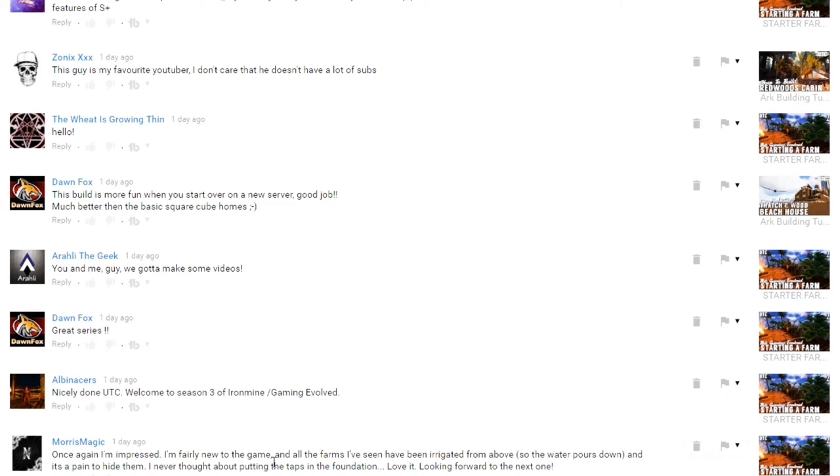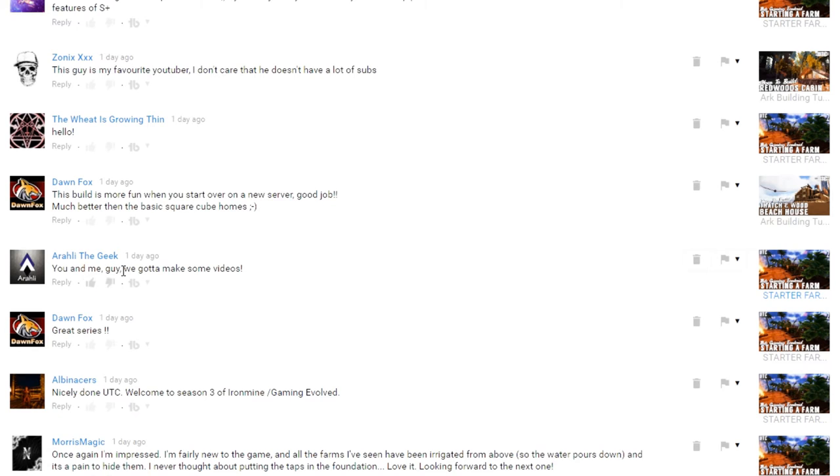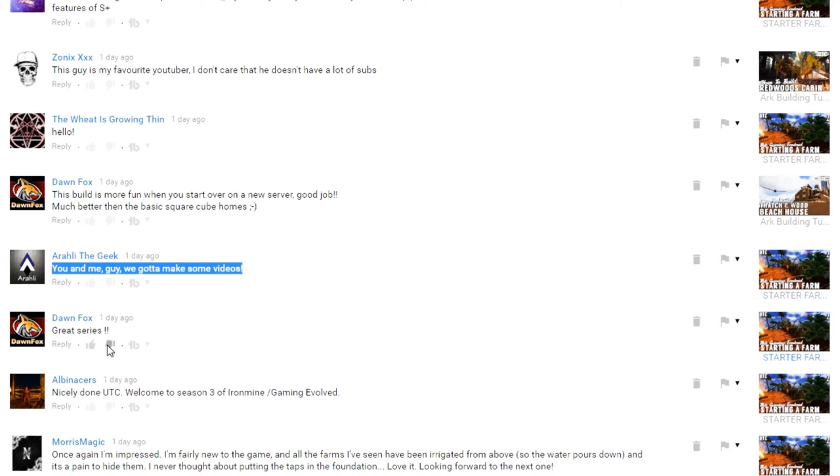Once again, I'm impressed. Fairly new to the game. All the fun. Okay, cool, well you're welcome, I'm glad you like it. And then that's Albie, he's a YouTuber, same with Arali here. And yeah, Arali and I need to do some collaborations soon. We're both on this server together, and we got some other big ideas.